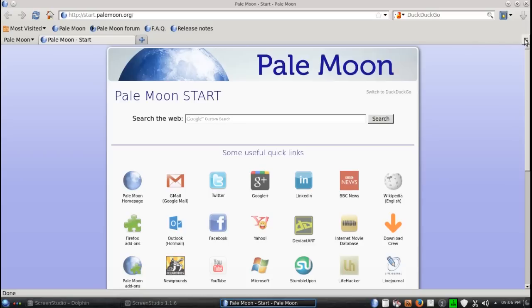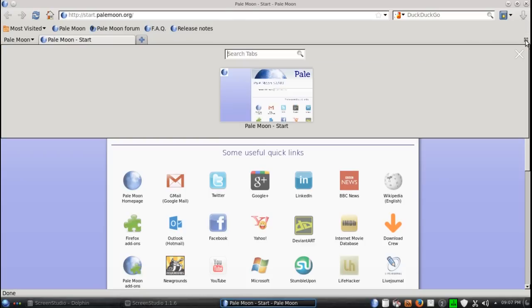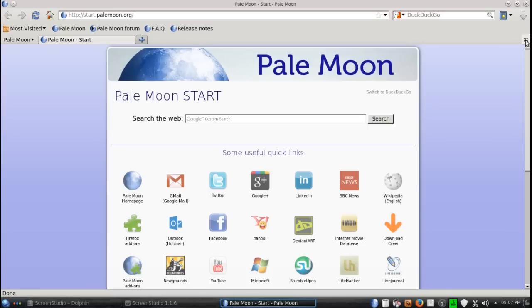Instead, what you have to the right here is a shortcut for your customization and preferences. In PaleMoon browser, the shortcut is just to list all tabs.